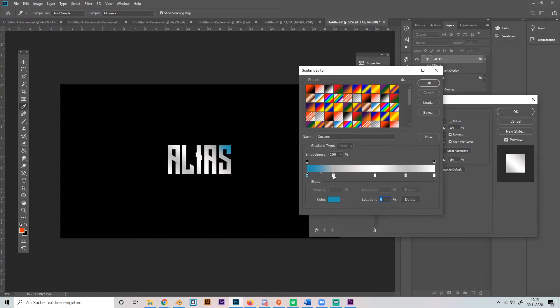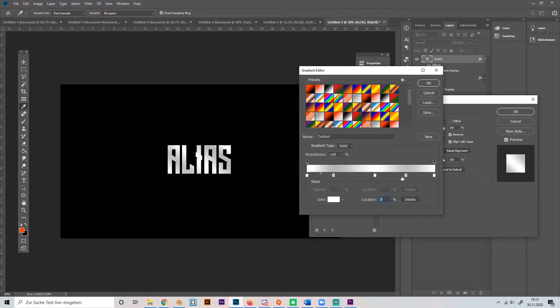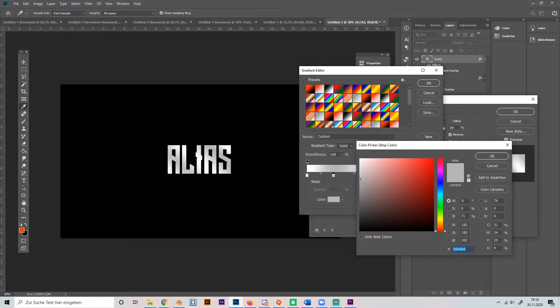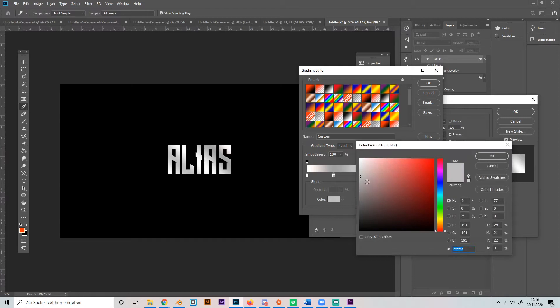points on the gradient, not like that, and then make them white, light gray, white, light gray, and white again. So you get this silver look. Maybe make it a little bit darker like this.